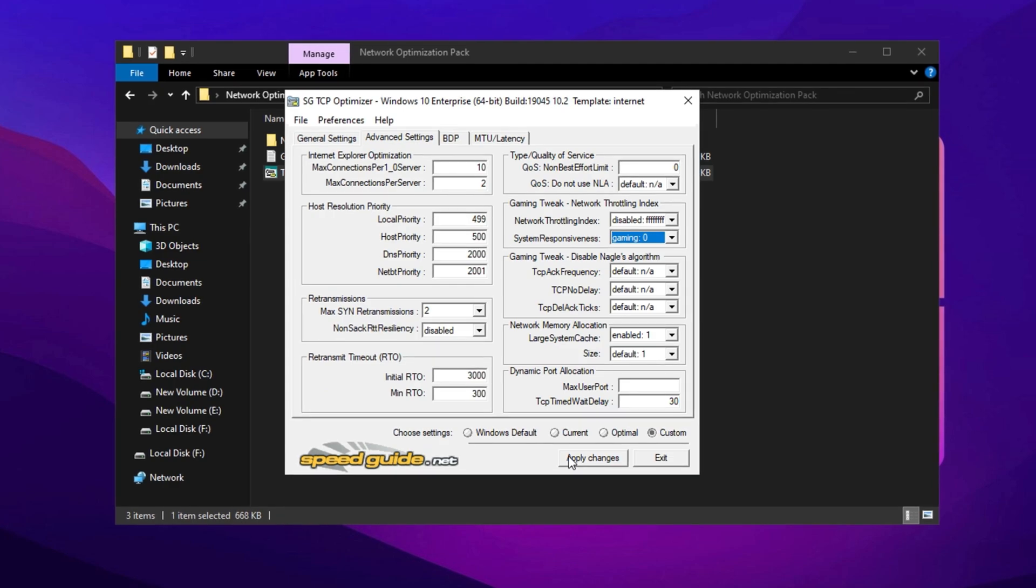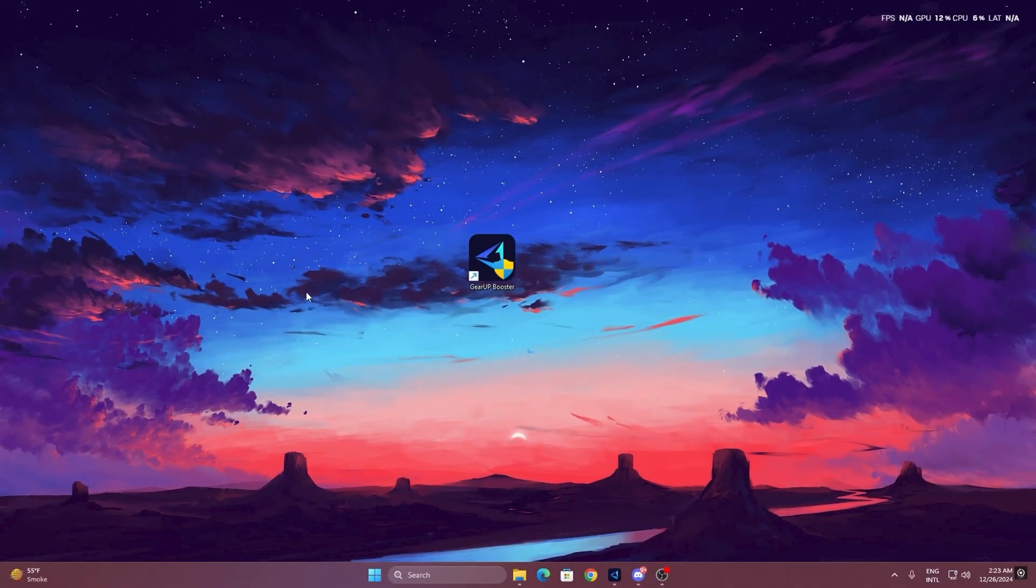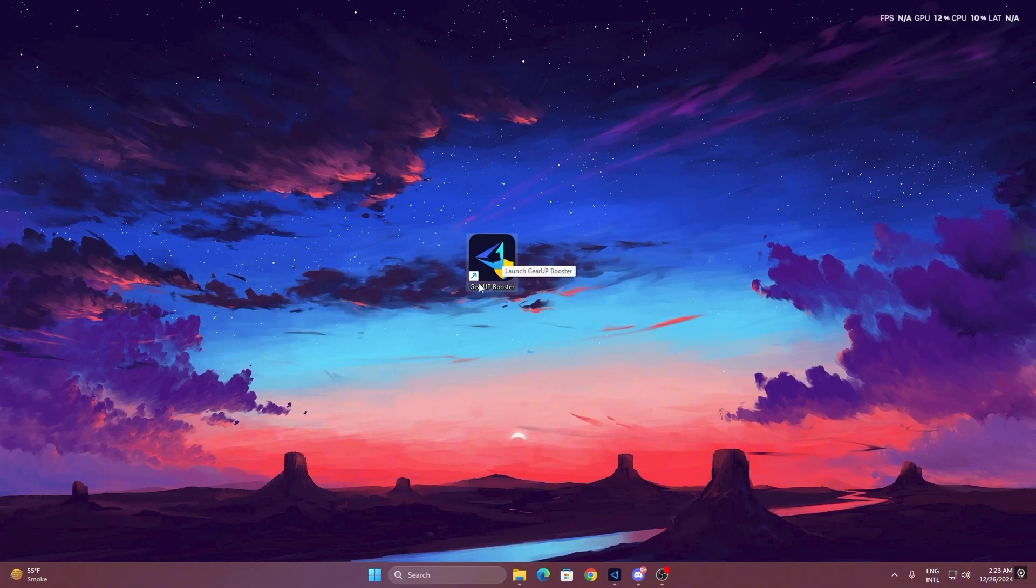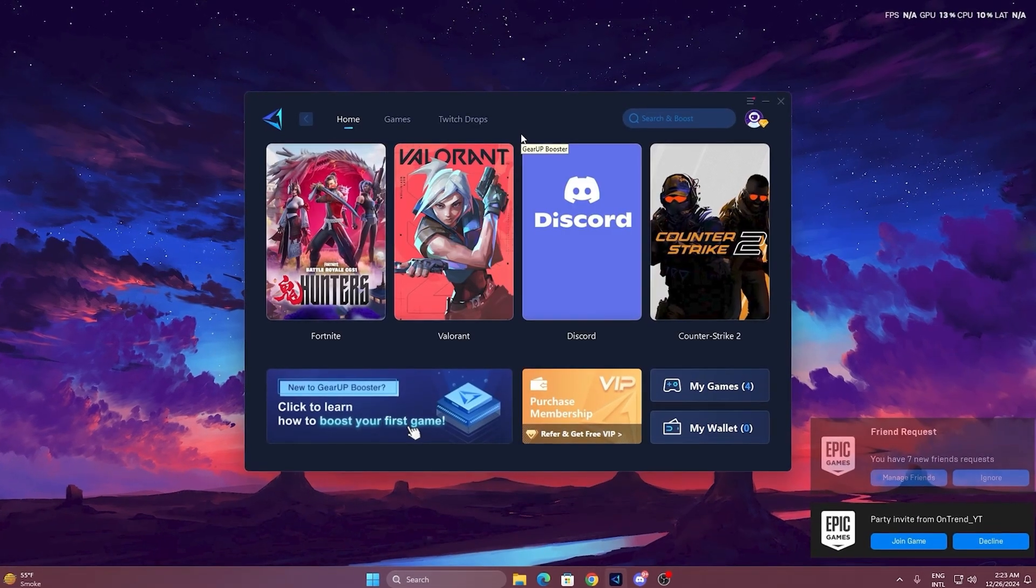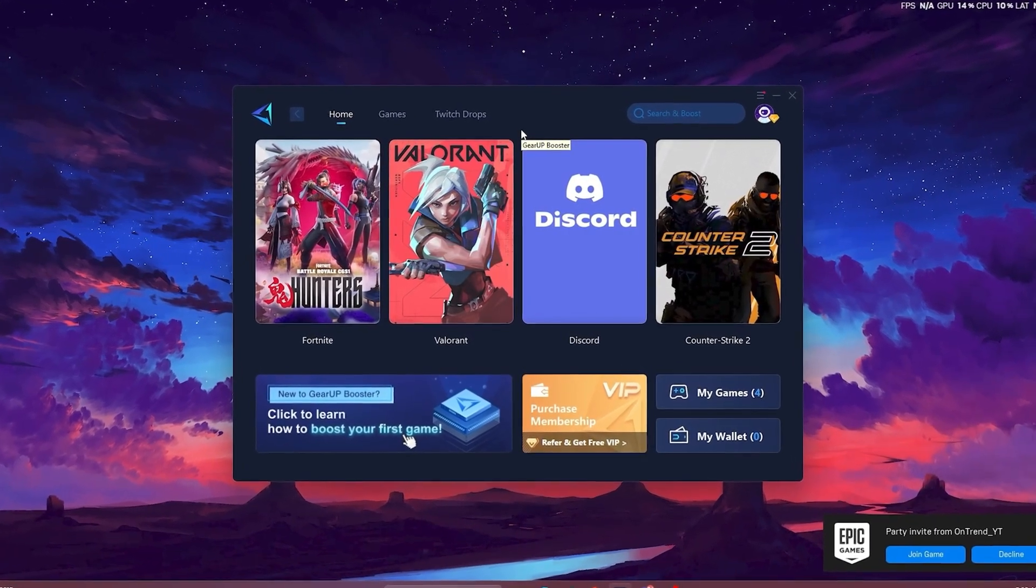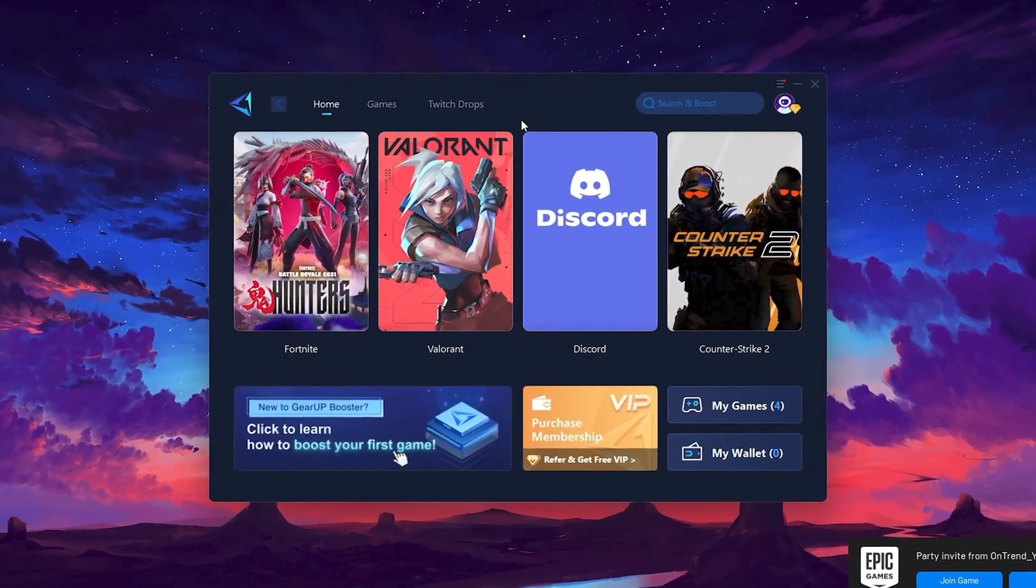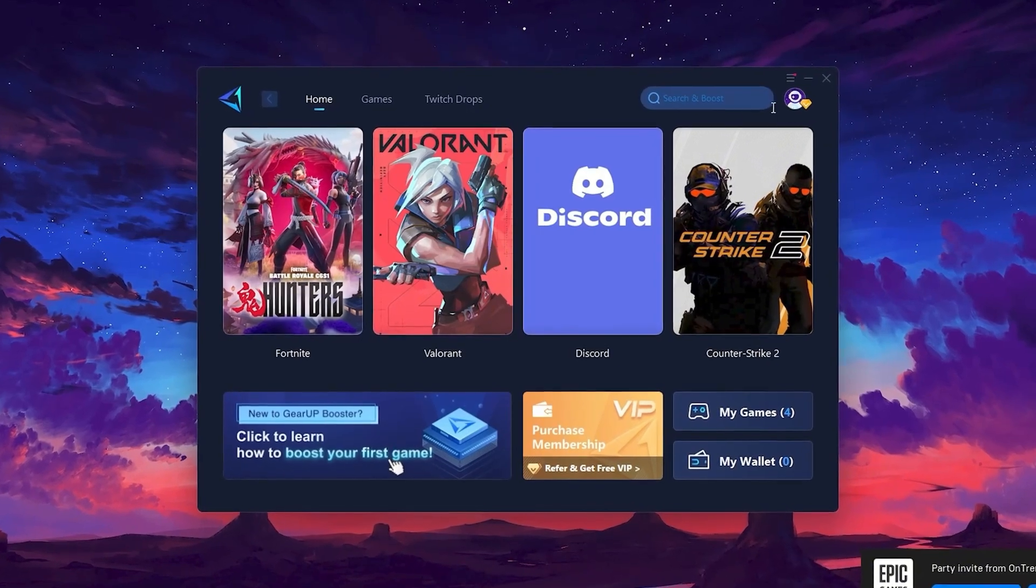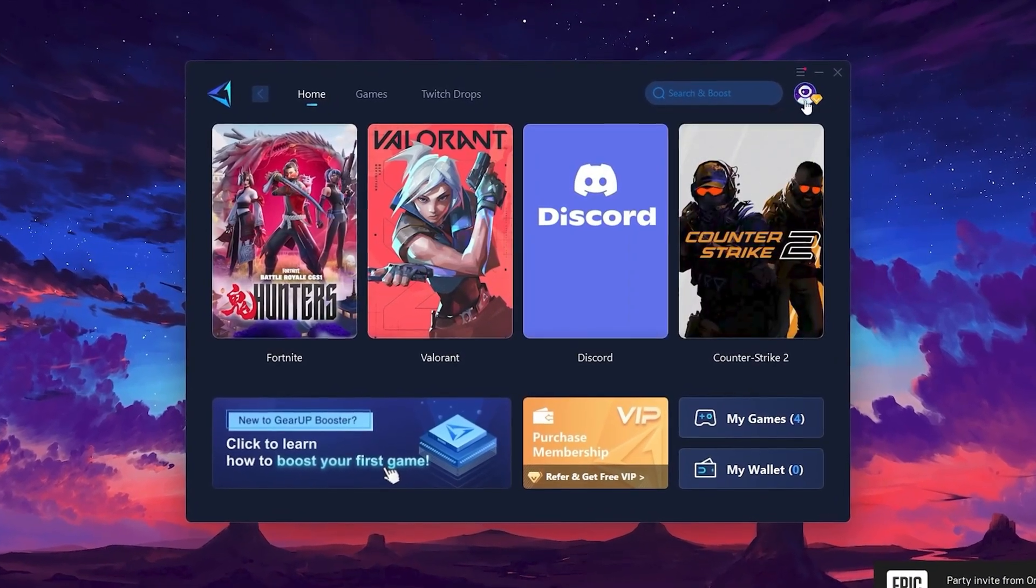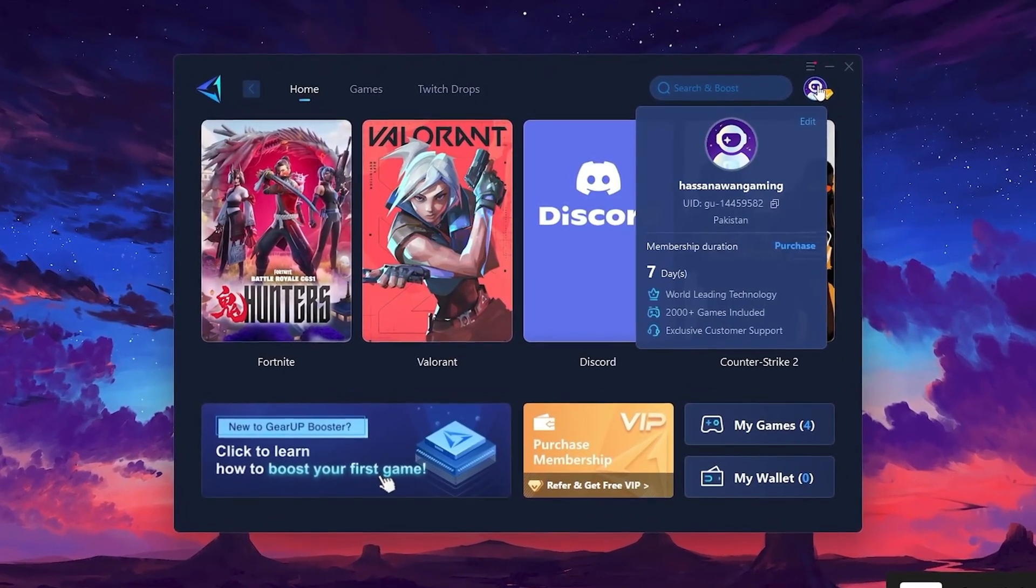To get started with Gear Up Booster, download the tool from the official website using the link in the description. After downloading, install it on your PC. Once installed, you'll see the Gear Up Booster interface. The first thing you'll need to do is log in with your Facebook or Google account.